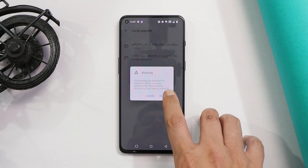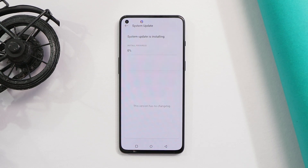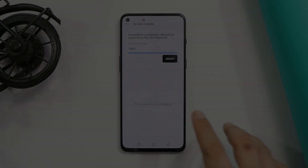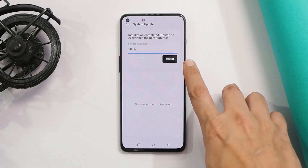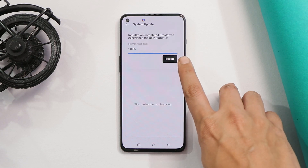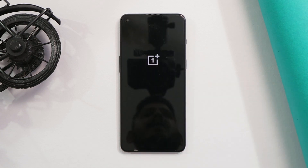I've already taken backup, so I'll hit confirm. The installation process has now started — this might take around 7 to 8 minutes. Once it's done, I'll get back to you. Once the installation process is completed, keep in mind to take a backup of your device before tapping the reboot icon. If you've taken the backup, just hit reboot.